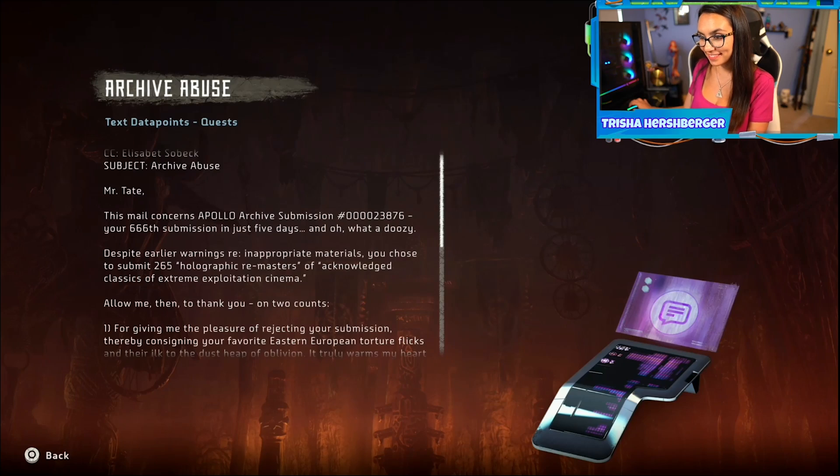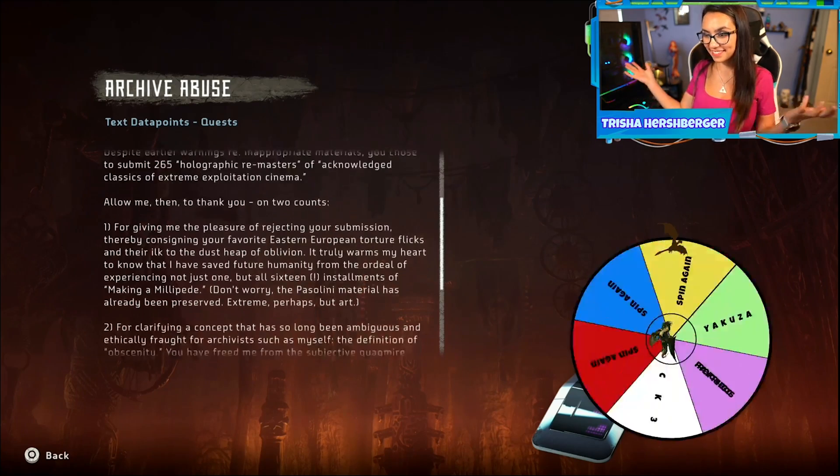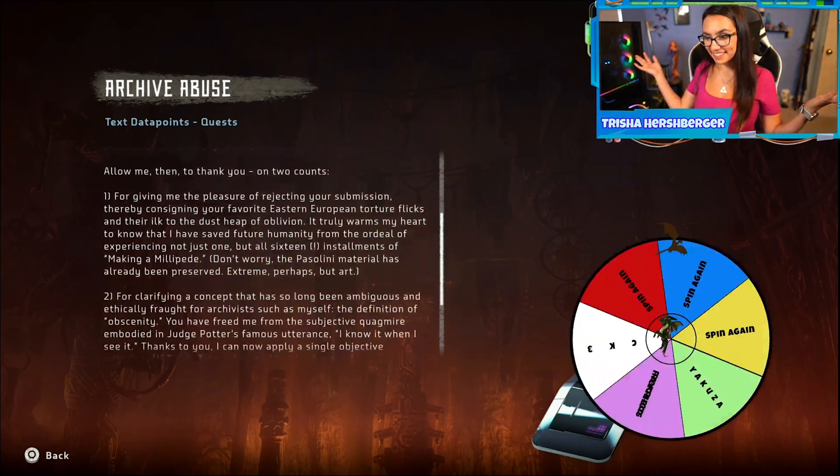So you want to start streaming, but you aren't sure where to start when it comes to broadcasting software. How do you get this, or this, or one of these? I'll walk you through it. This is DIY in 5.